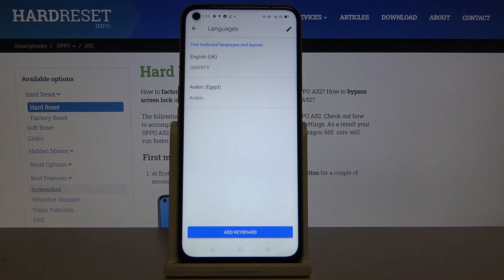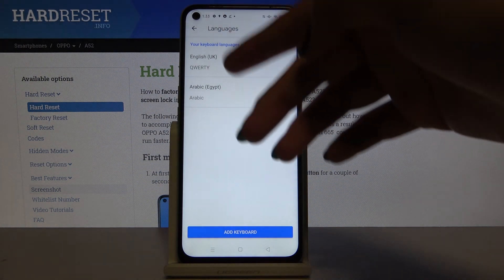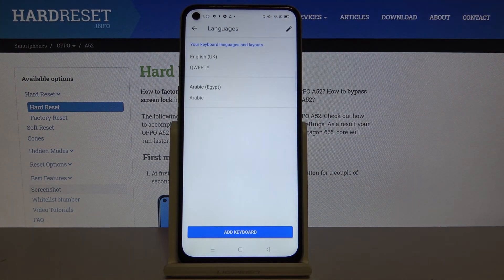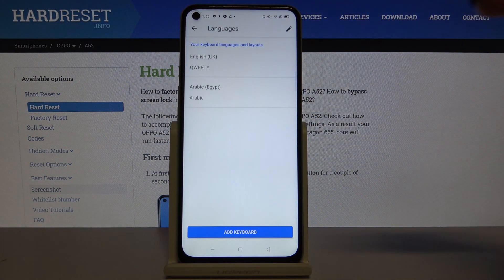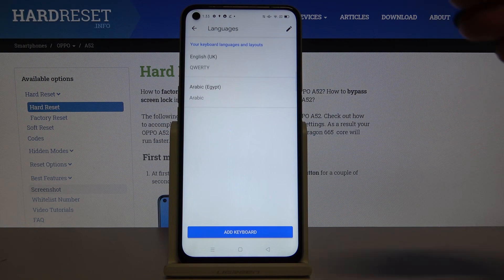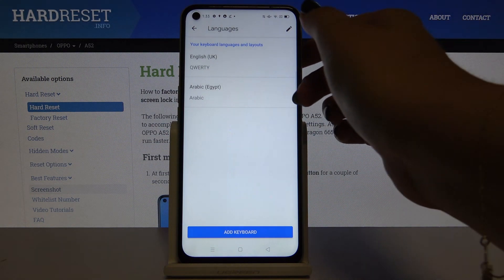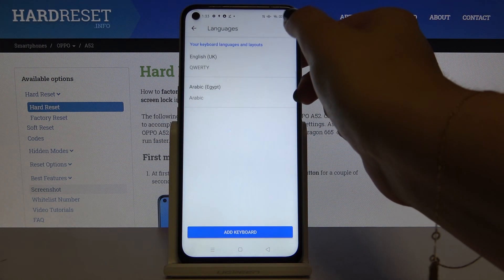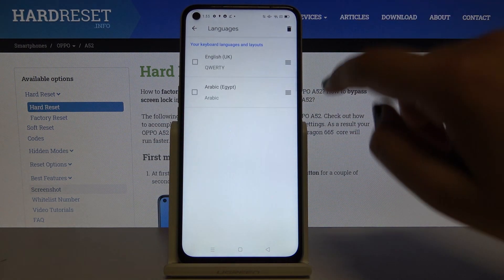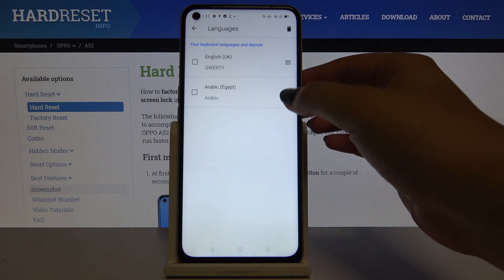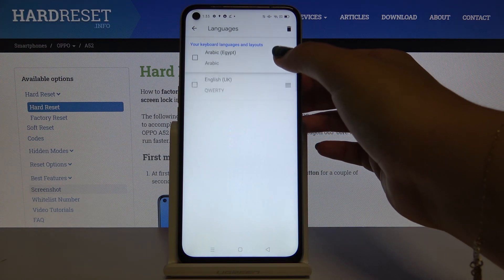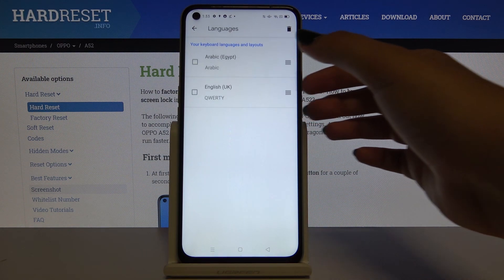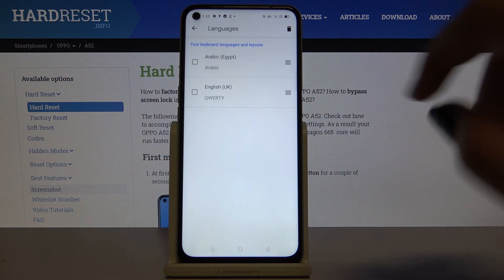Click on Done and here, as you can see, we've got Arabic and English. We can also change the priority of them, so let's click Edit and drag Arabic to the first position.